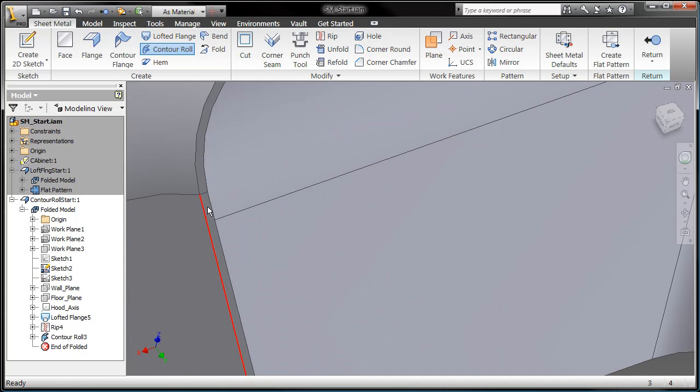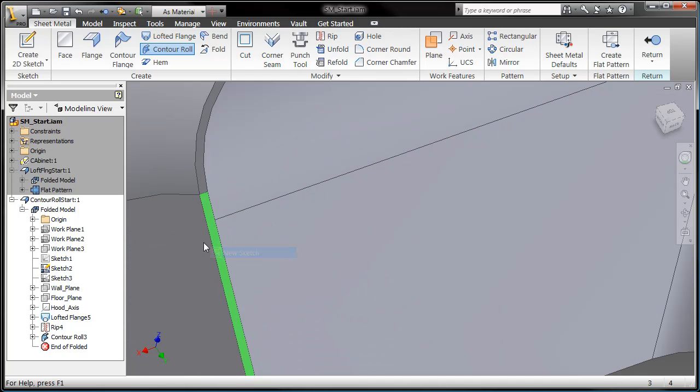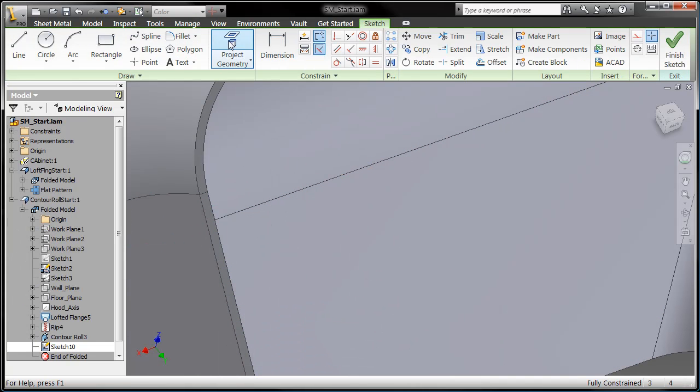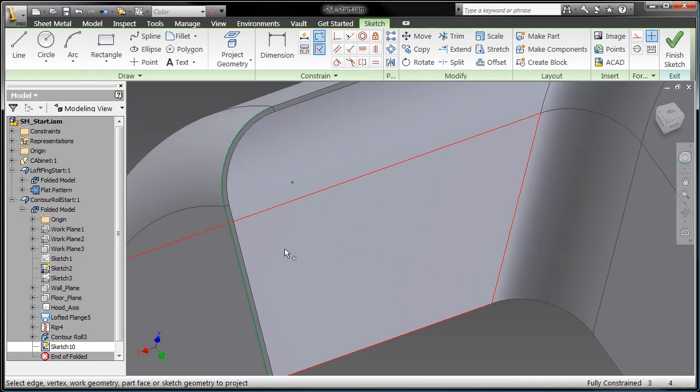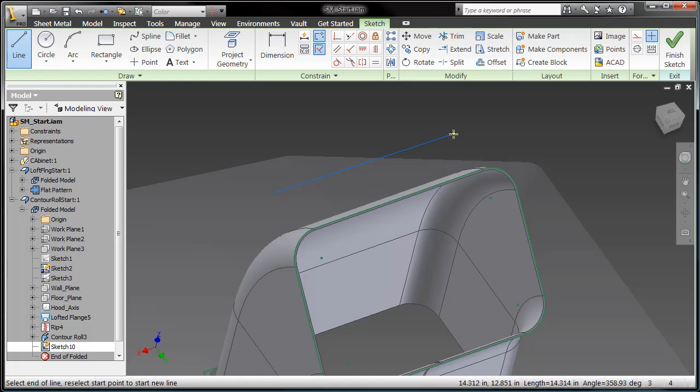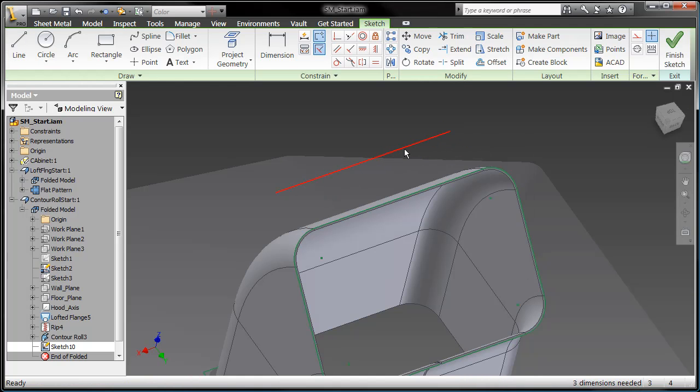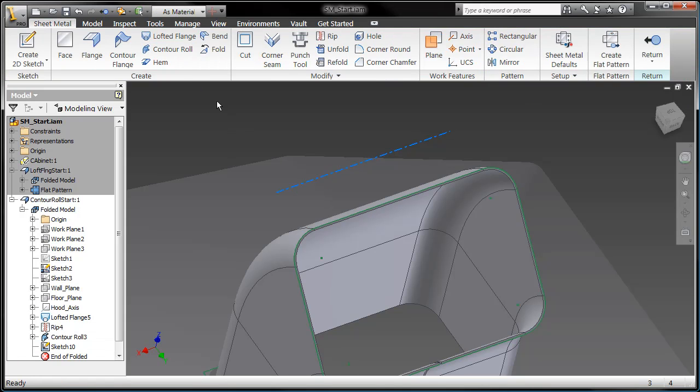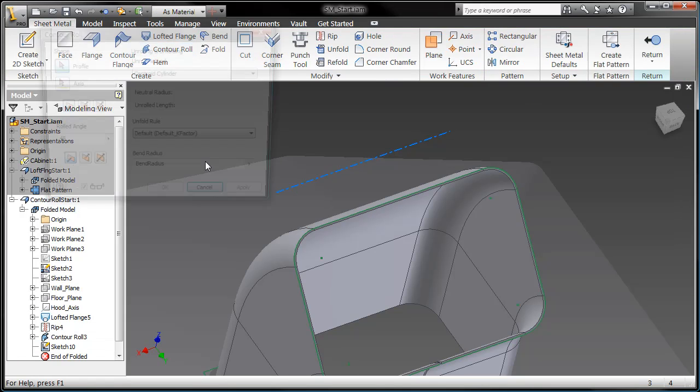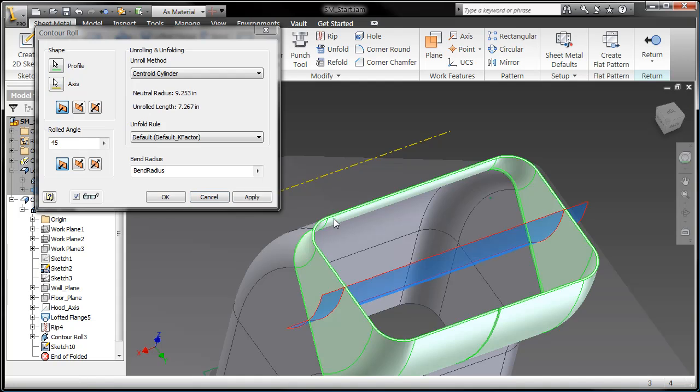So basically, I wanted a 45 one way and then a 45 in another way. So again, sketch out the profile, grab that as a center line, and do my contour roll. So I just grab my profile, grab my center line, and bam, I'm rolling just like that.